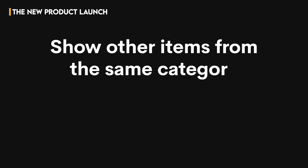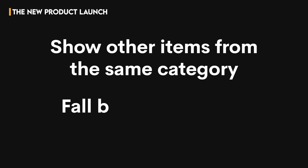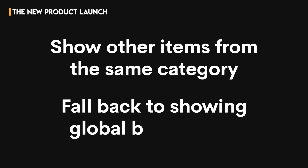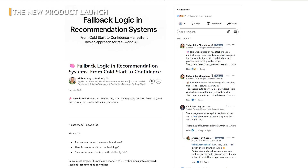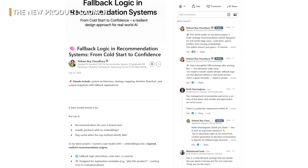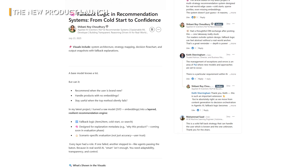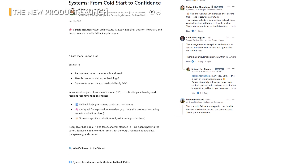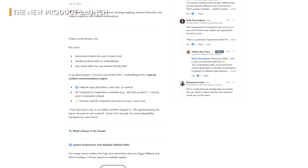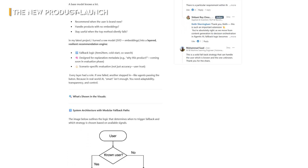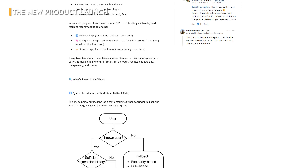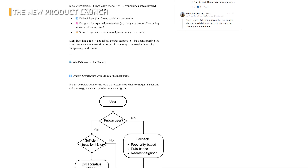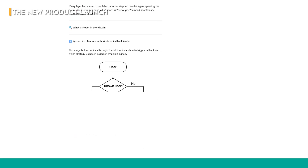First, try showing other items from the same category. If that's not possible, fall back to showing global bestsellers. This isn't just a temporary fix — it's a crucial data-gathering phase. The rules-based system provides immediate value while collecting the interaction data you need to justify building an ML model later.